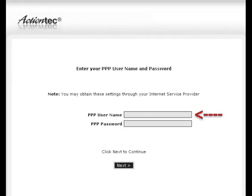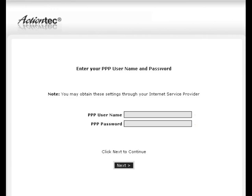In the next window, enter the user name and password provided by the ISP. Then click Next.